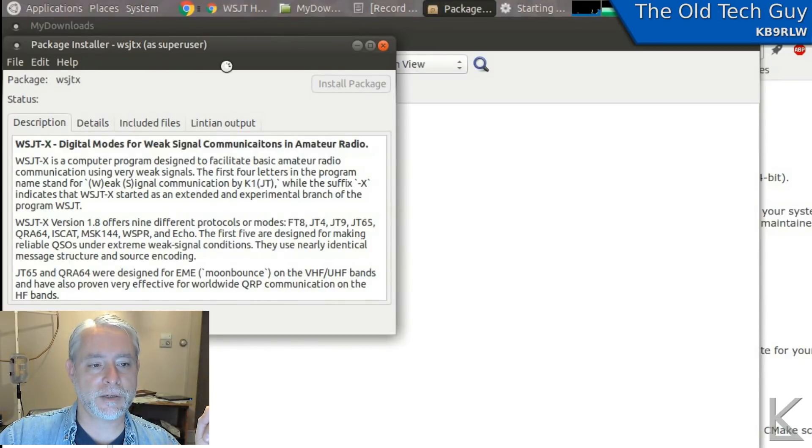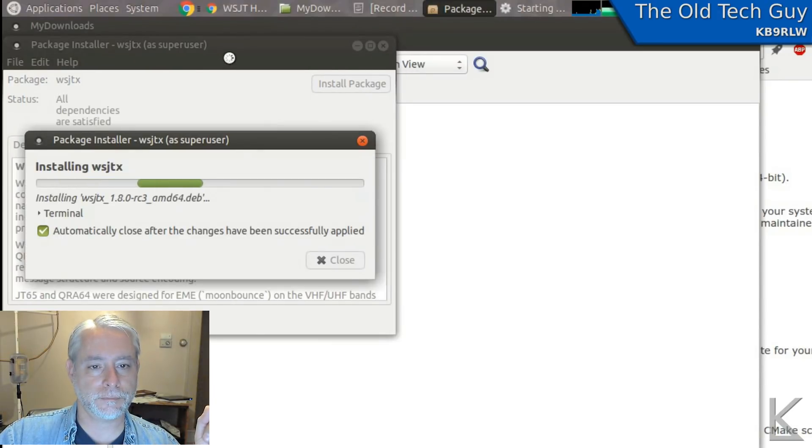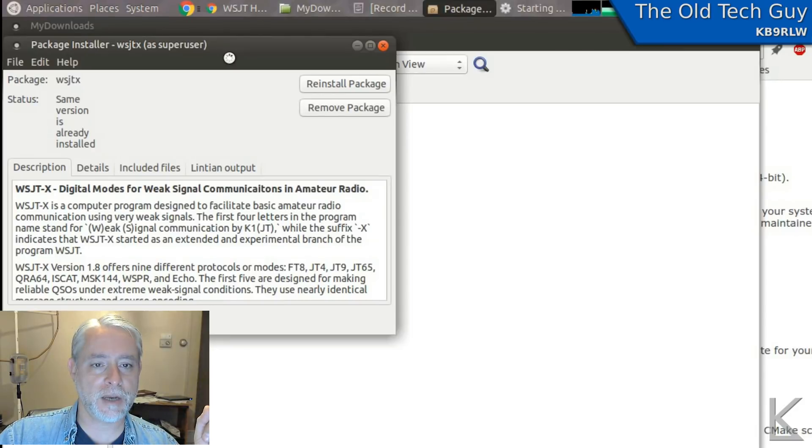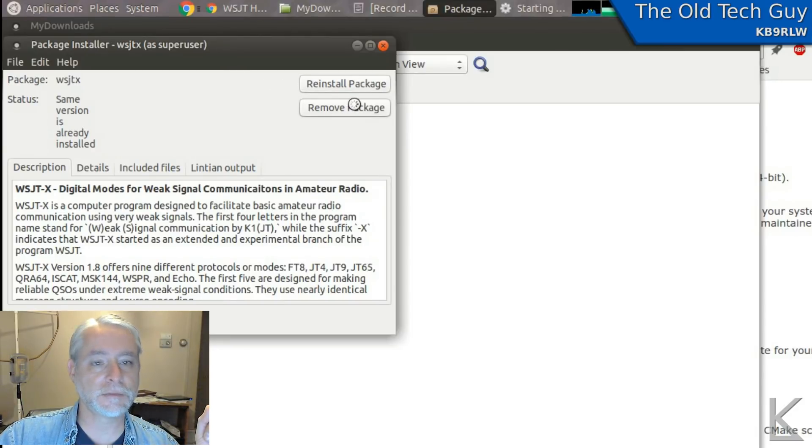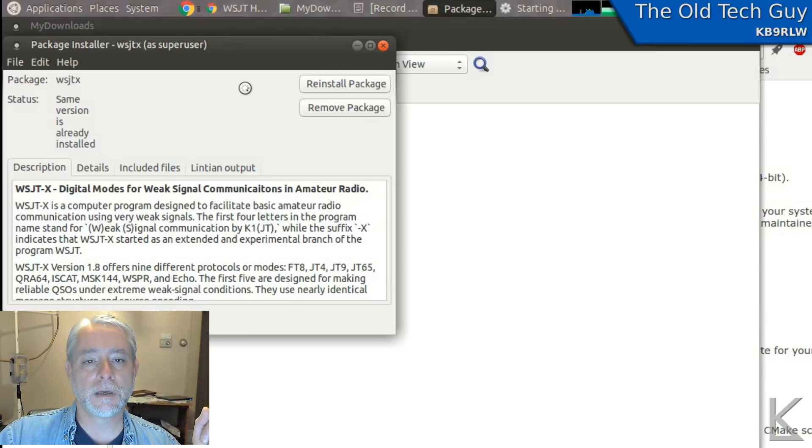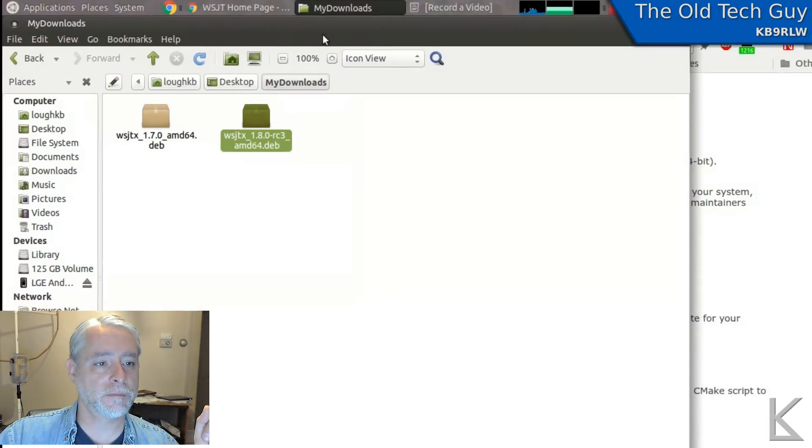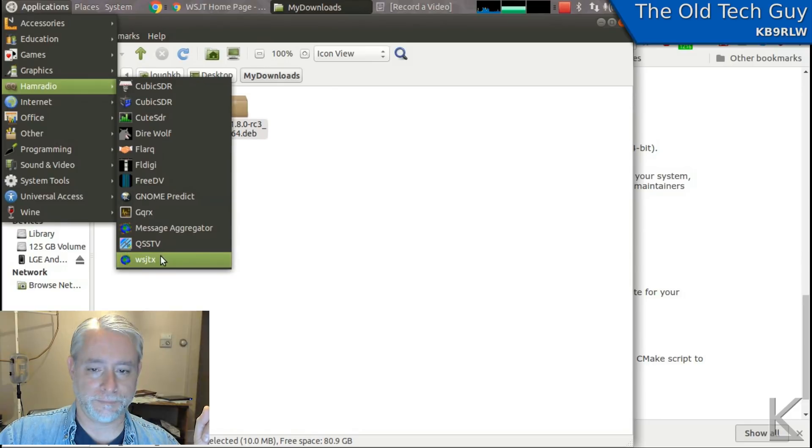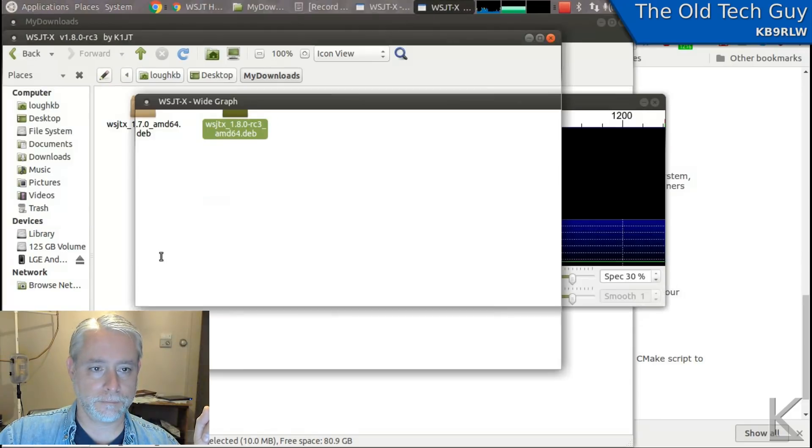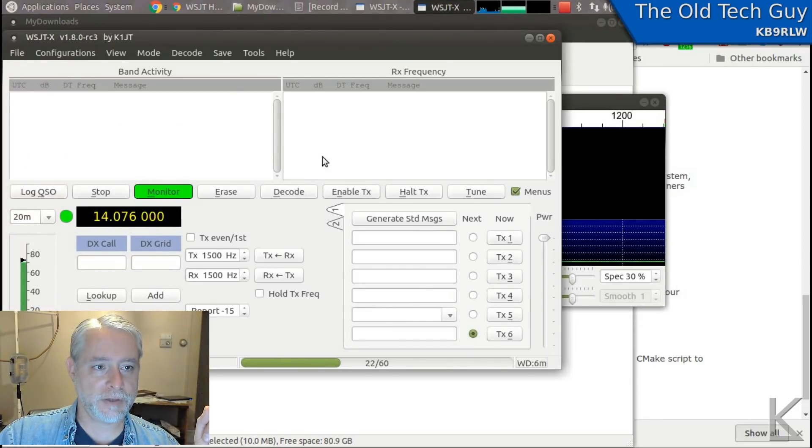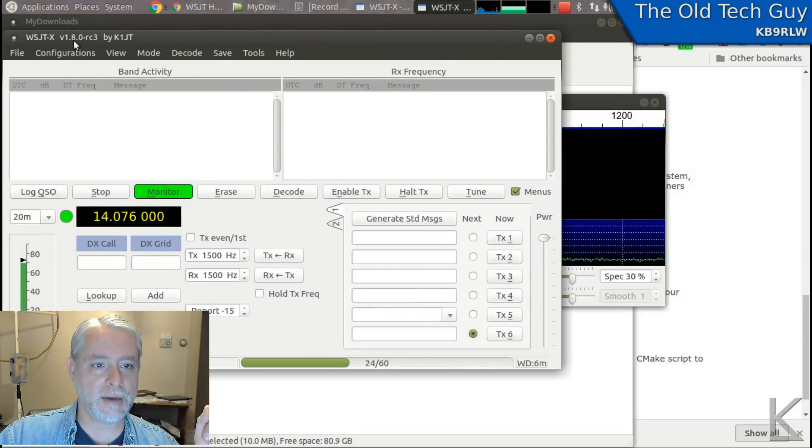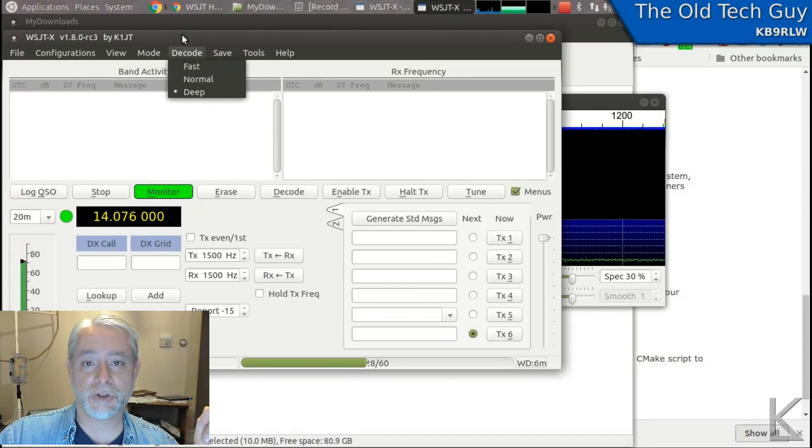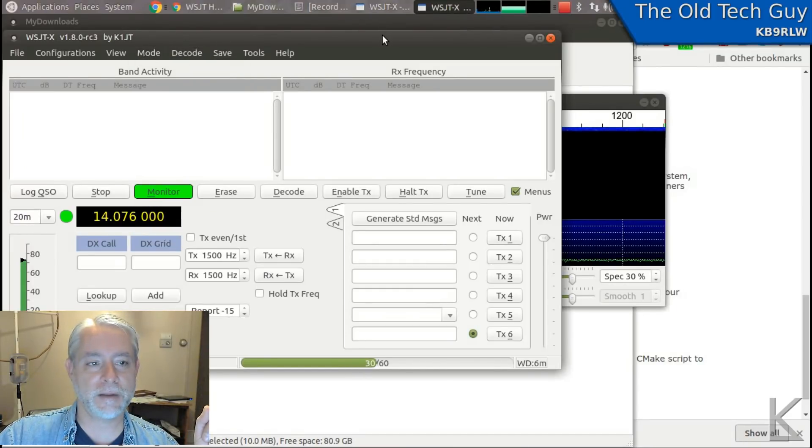And it'll do the installation. And once it's done, you'll see this change to reinstall or remove. All right. So now we should have WSJTX version 1.8. And it has FT8. So it's just that easy. We've just upgraded to the latest version.